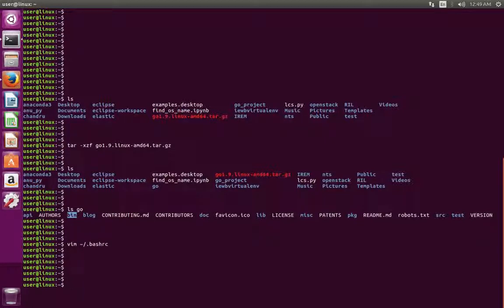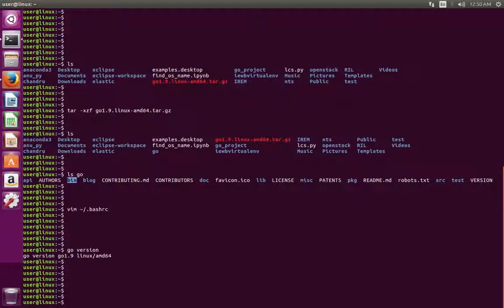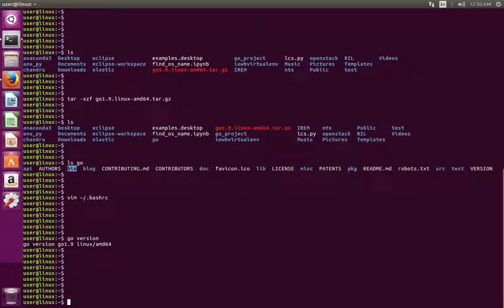After that, we have to check the version. Just run this command: go version. We can see it has printed 'go 1.9', which means the installation has completed successfully. Next we need to create a Go project directory.